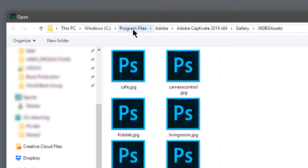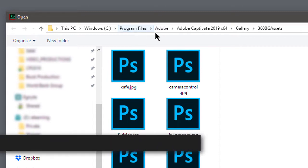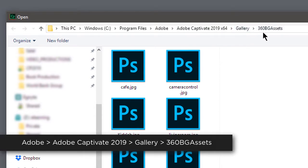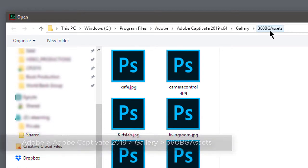So, whether you're in the Program Files folder on a PC or the Applications folder on a Mac, you're going to look for the Adobe folder. And from there, Adobe Captivate 2019. And then the Gallery folder inside of that one. And then finally, the 360BG Assets folder.